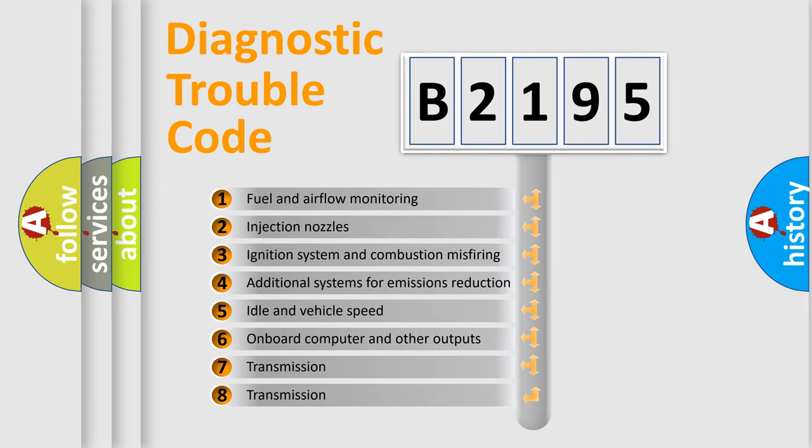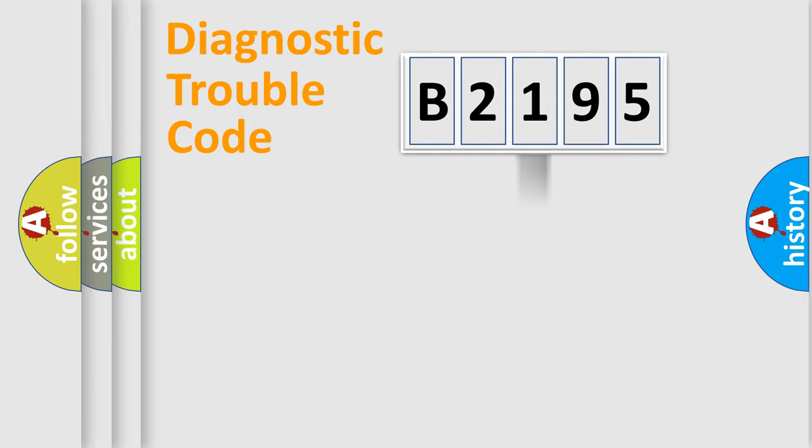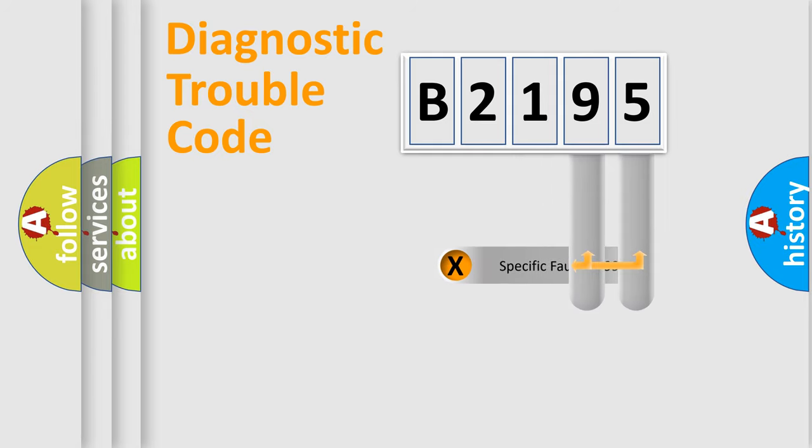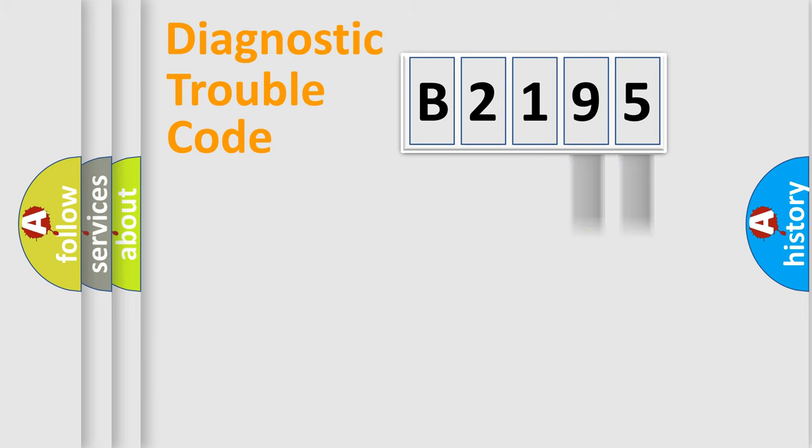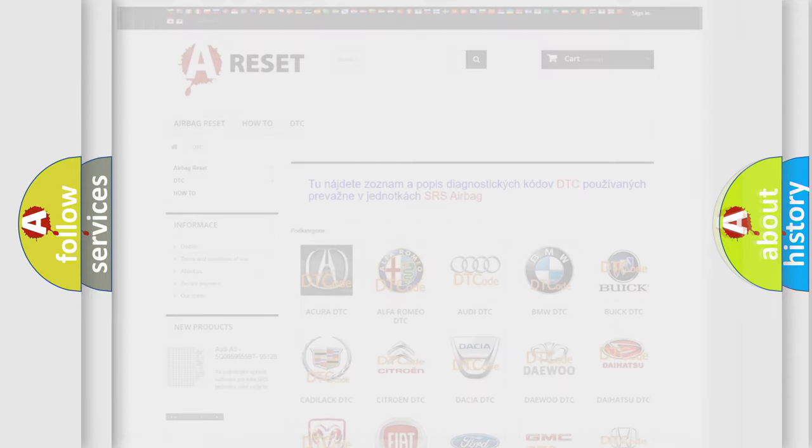The third character specifies a subset of errors. The distribution shown is valid only for the standardized DTC code. Only the last two characters define the specific fault of the group. Let's not forget that such a division is valid only if the second character code is expressed by the number 0.